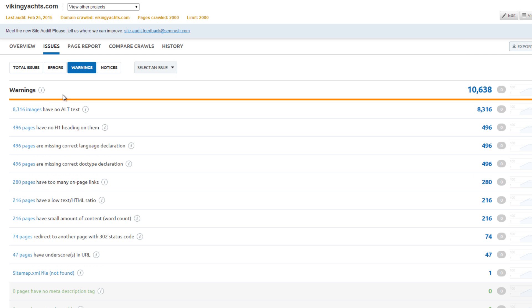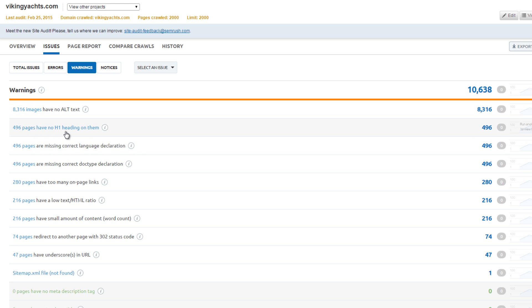The 8,300 warnings for images not having alt text and 500 pages without H1 tags heavily weigh down the score. The same 500 pages also have missing language and doctype.